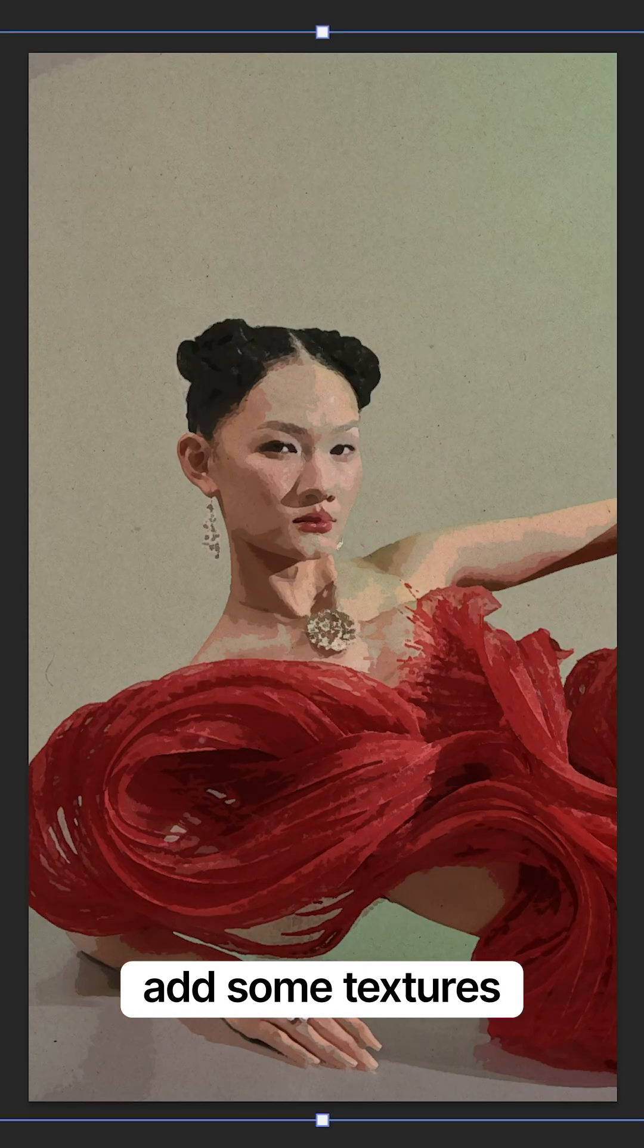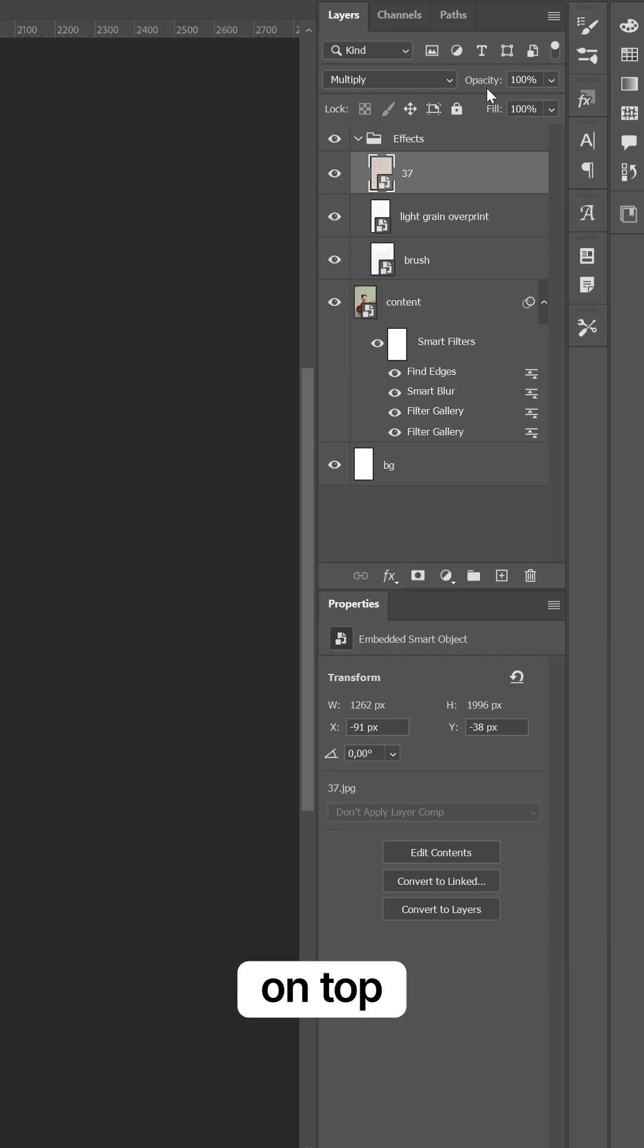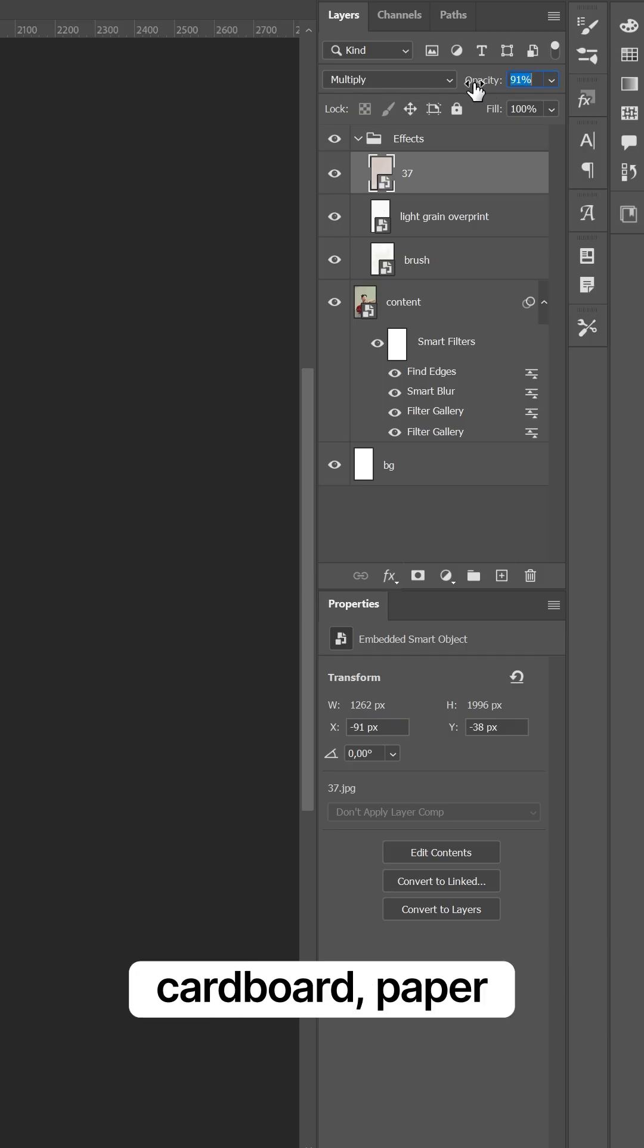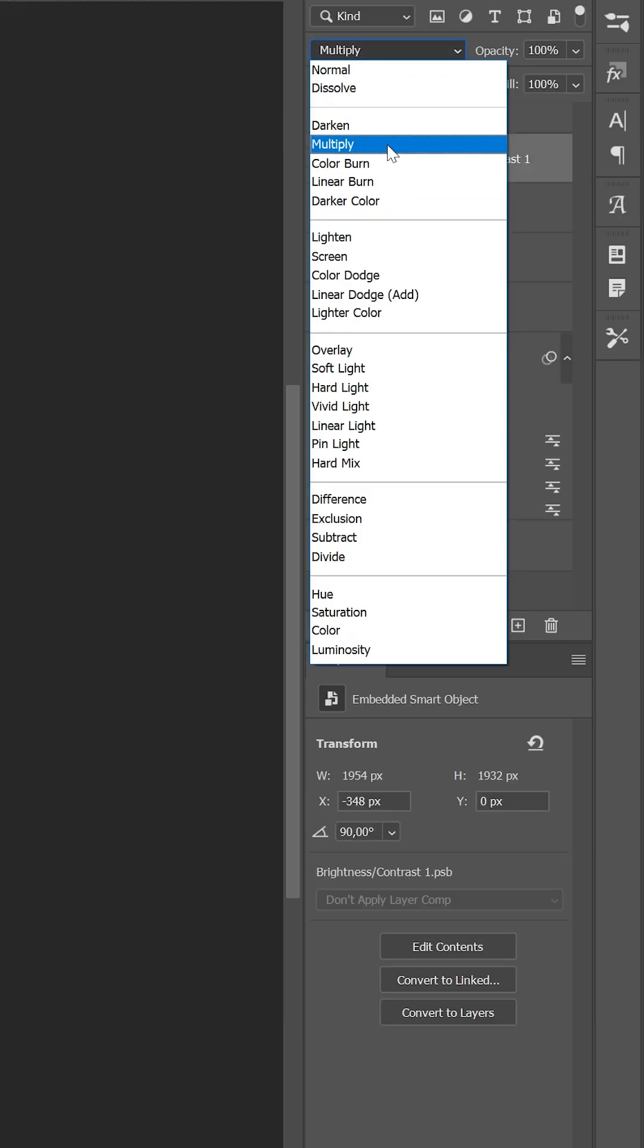You can also add some textures on top: cardboard, paper, brush strokes, and of course the watercolor texture.